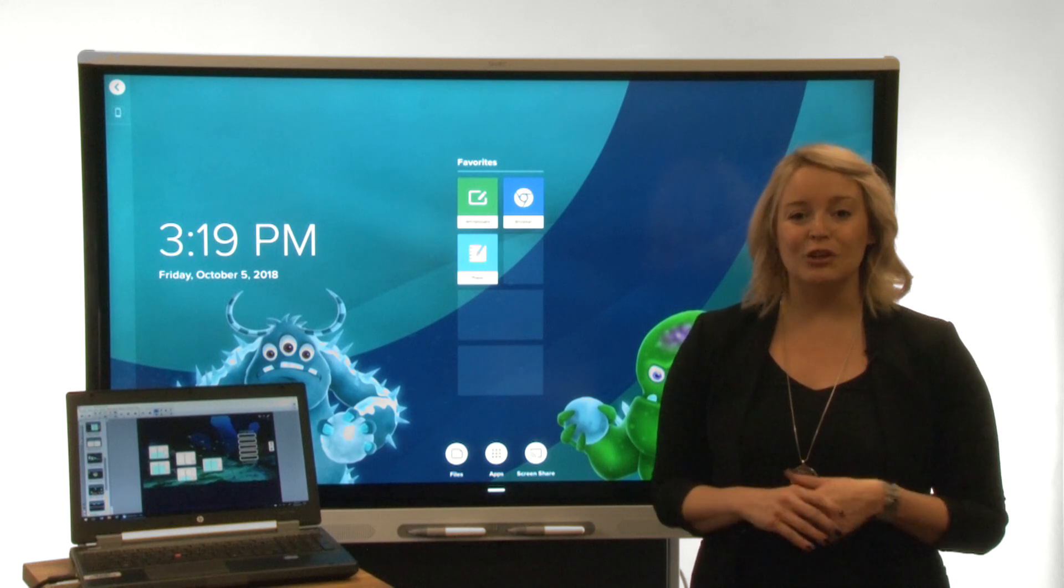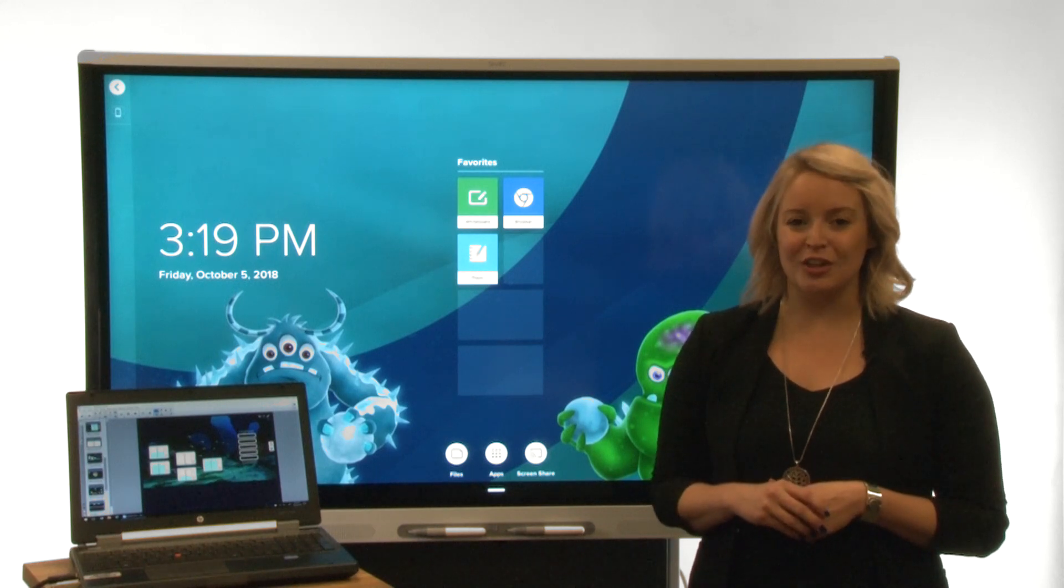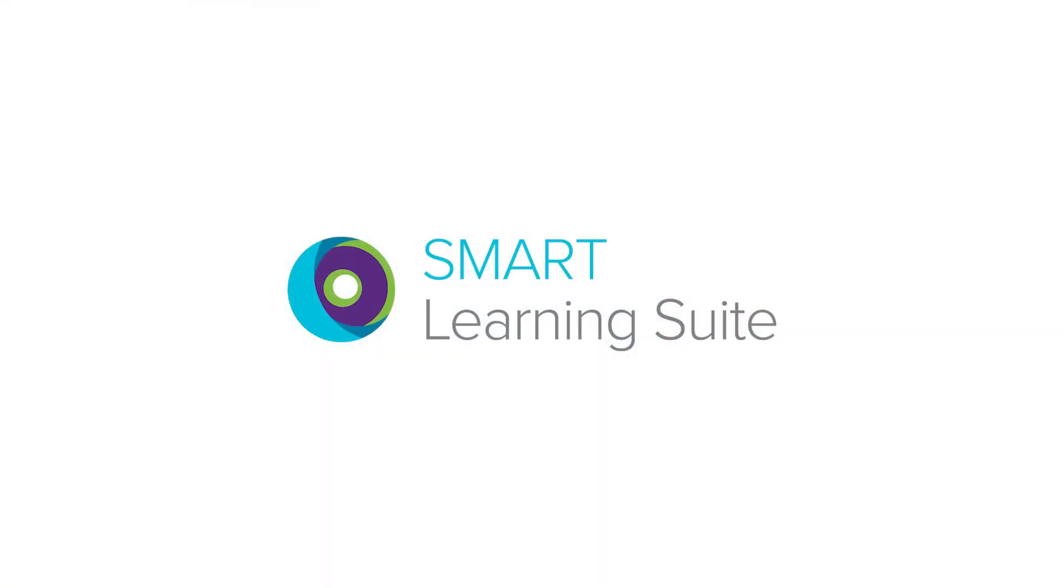We recommend that you install Smart Learning Suite on any computers you connect to the display so that you can use all of the display's features.